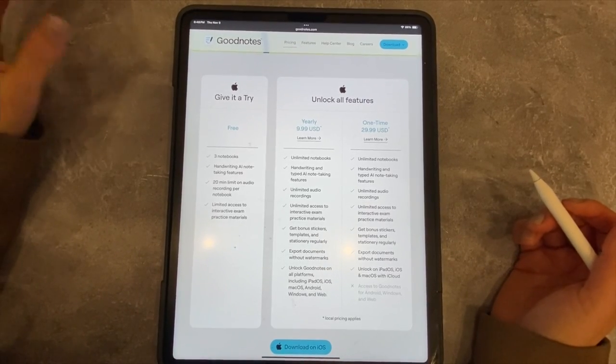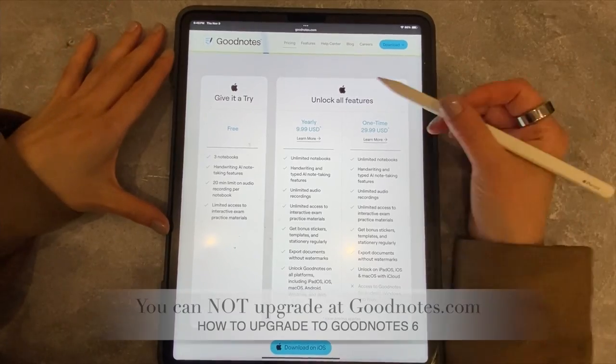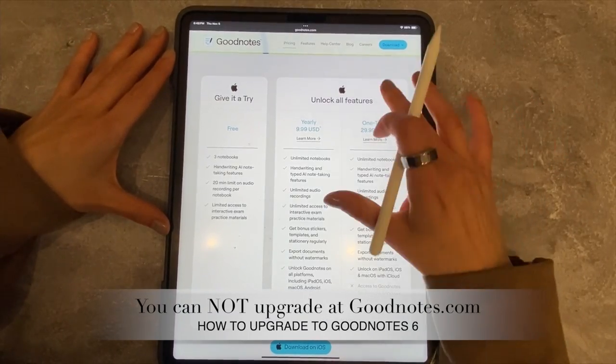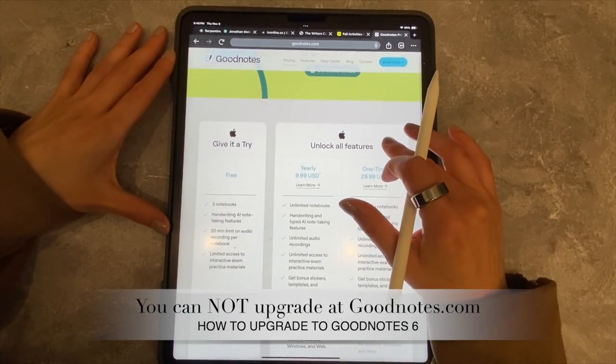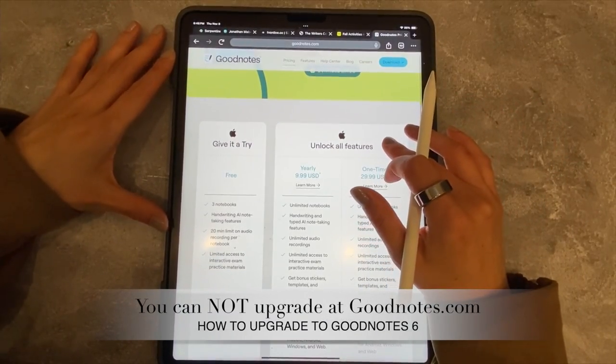Hi everyone, Lisa here from Pretty Fabulous, and I just wanted to show you how to upgrade to GoodNotes 6 because it is a little confusing.